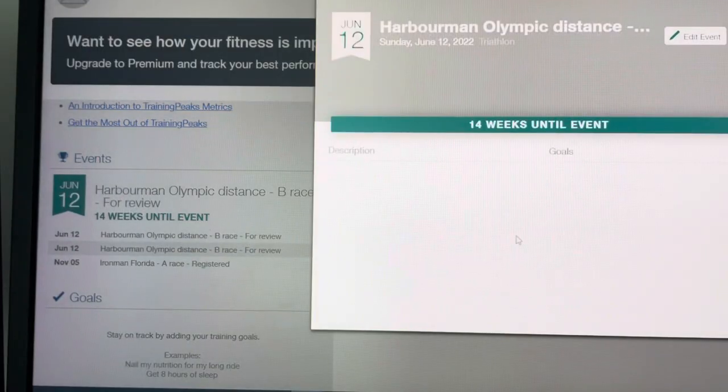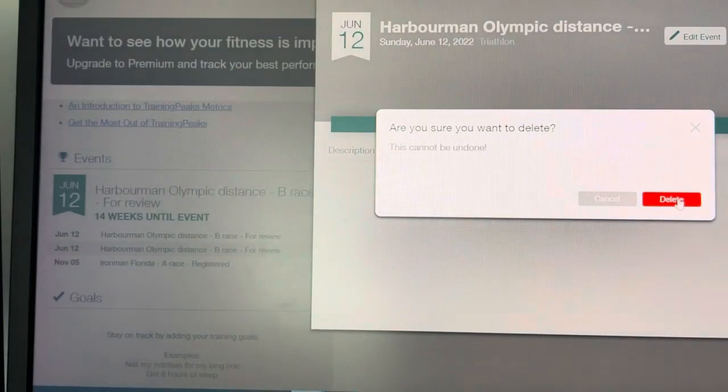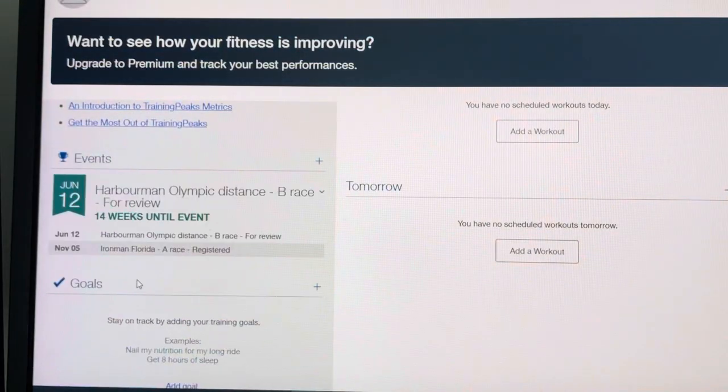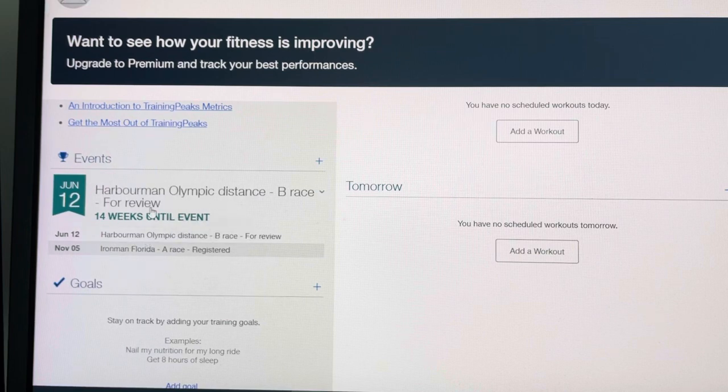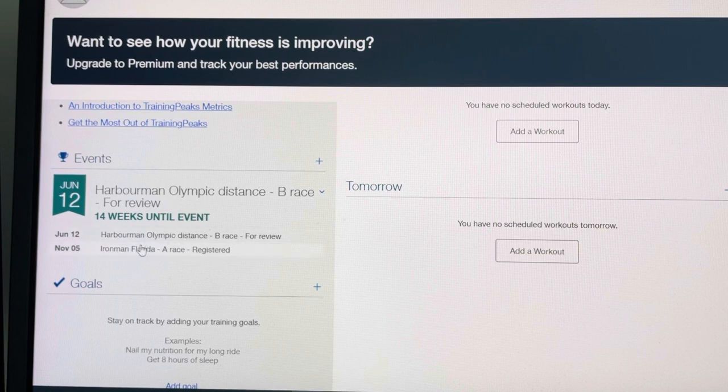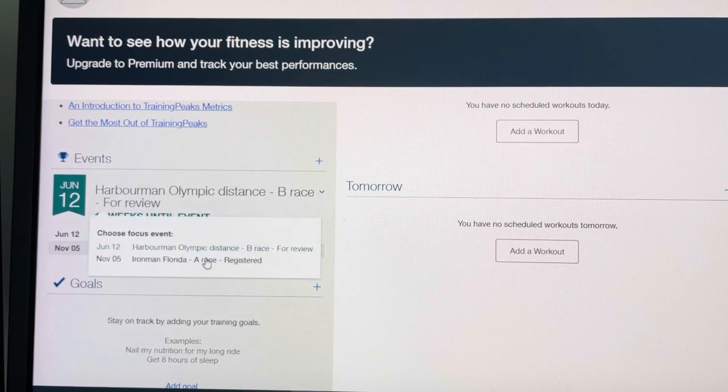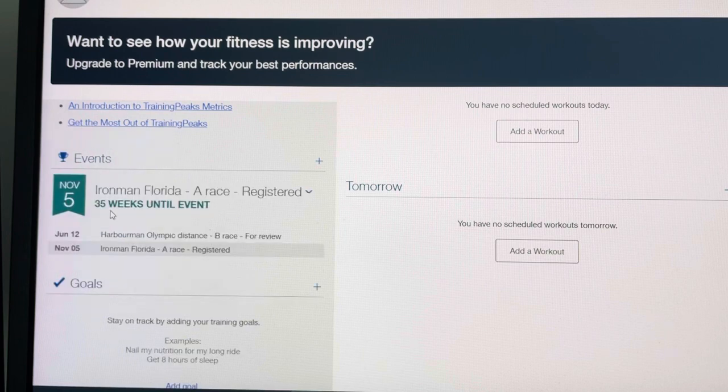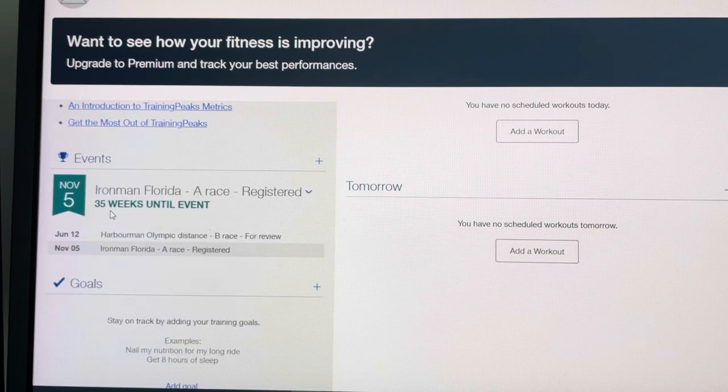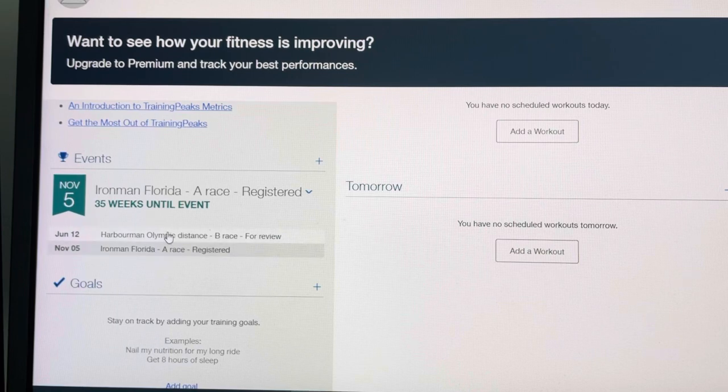I'll edit it twice, just delete that to tidy it up. So now I can see, as a coach, I can go in and go, okay, so we're 14 weeks away. I can also see that Florida is 35 weeks away. So there's 21 weeks in between, absolutely no impact in terms of how the plan should work out. So this is going to be a good one.